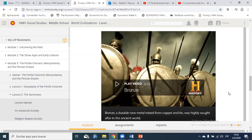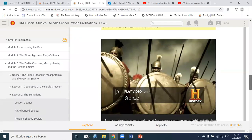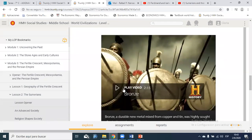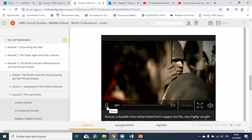Sumerian advances improved daily life in many ways: they built sewers under city streets, invented a clock that used falling water to measure time, and even produced makeup and glass jewelry. Sumer was one of the places where the Bronze Age began — when humans started making tools from metals rather than stone. Sumerians learned that combining copper and tin formed a stronger metal called bronze, and stronger bronze tools made it easier to construct larger cities.